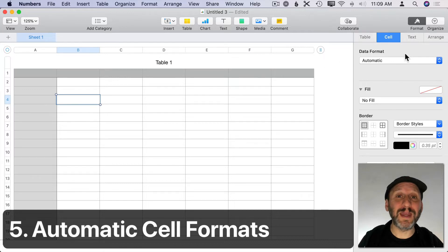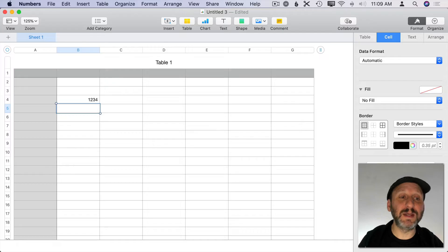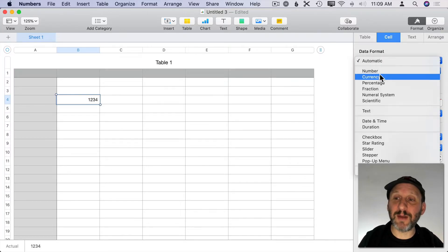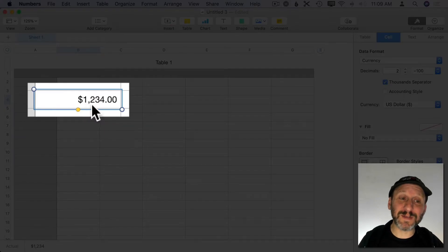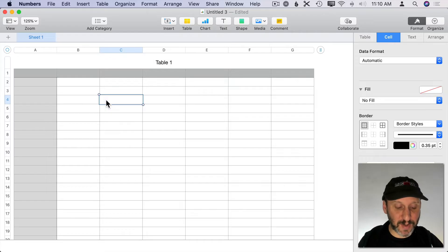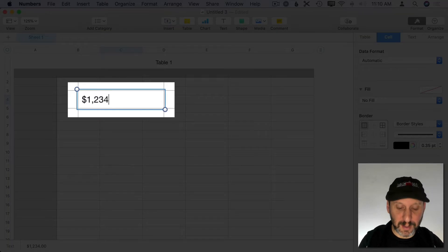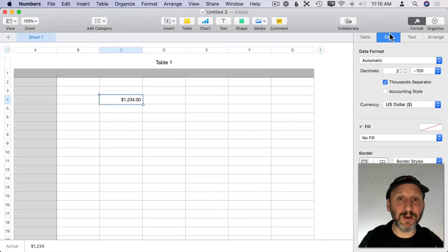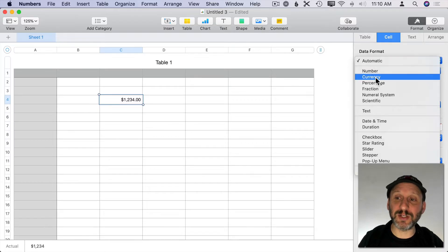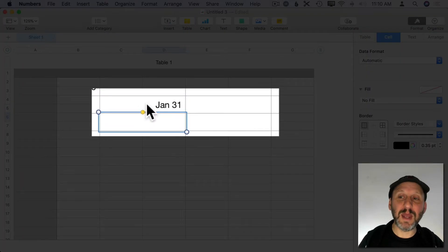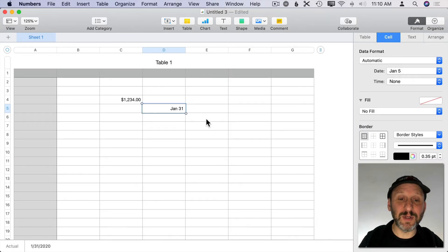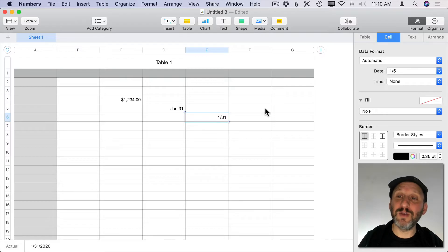When you want to format a cell you can do so in the right sidebar — go to Cell and change the format, such as setting it to Currency with two decimal places and a thousands separator. But that's a lot of steps. Instead, you can simply type it right the first time: type the dollar sign, include the comma, and include the decimal places. Numbers guesses the formatting from what you typed. It stays on Automatic Data Format, but you can switch it to Currency and it keeps your options. The same thing works for dates — just by typing a date in the format you want, Numbers applies that formatting automatically.